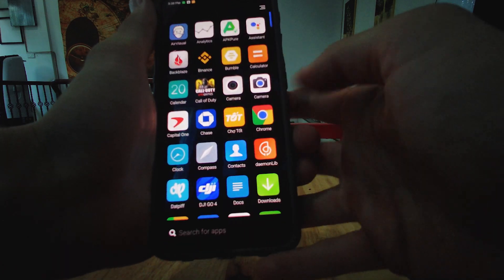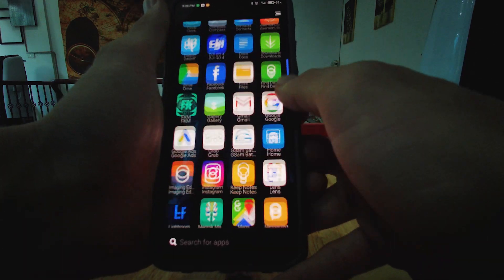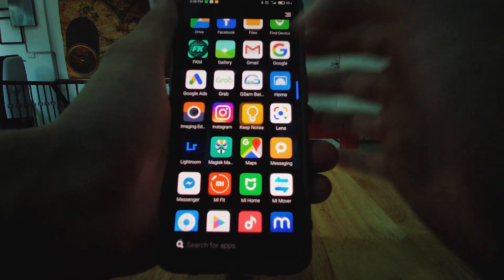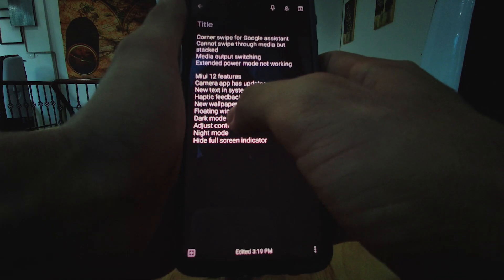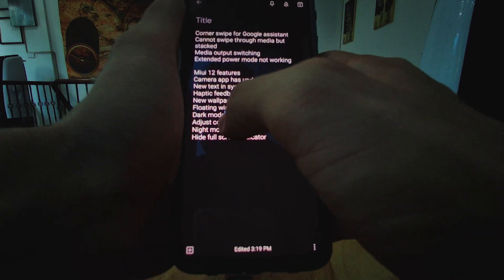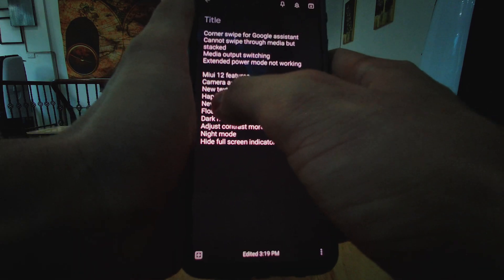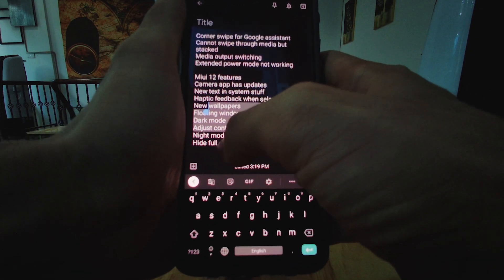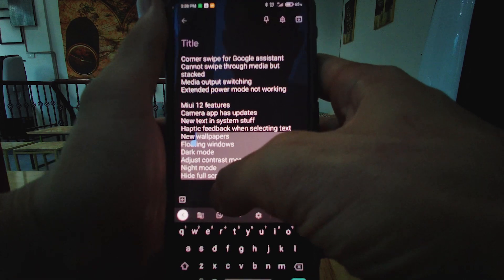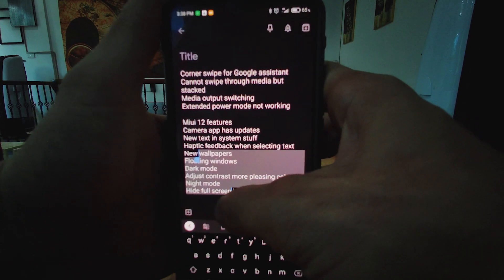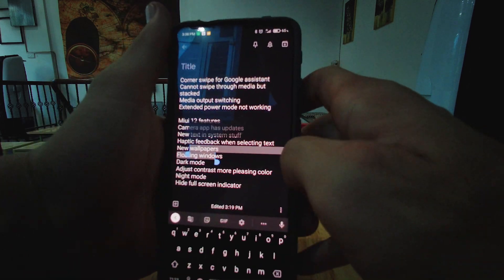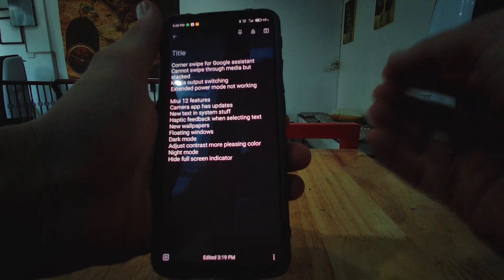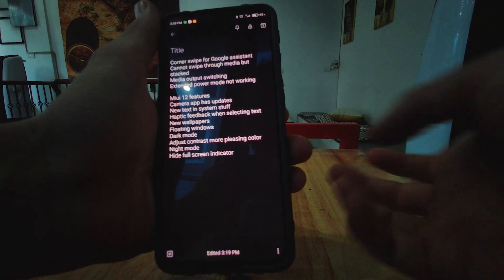Now, haptic feedback. Haptic feedback is something that recently I really enjoy. And the fact that we have haptic feedback while selecting text in MIUI 12 does go a long way to making it feel more premium.